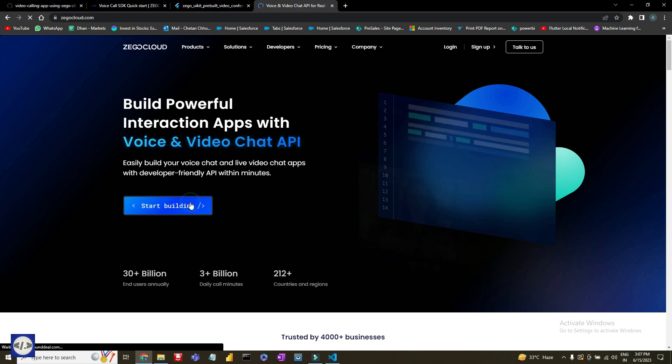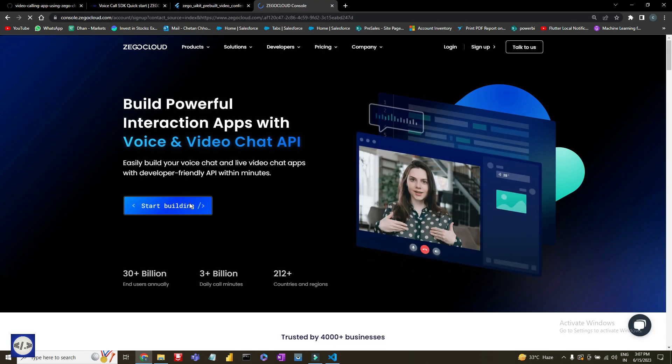If you are coming here for the first time, then sign up, or else log in with your email and password.